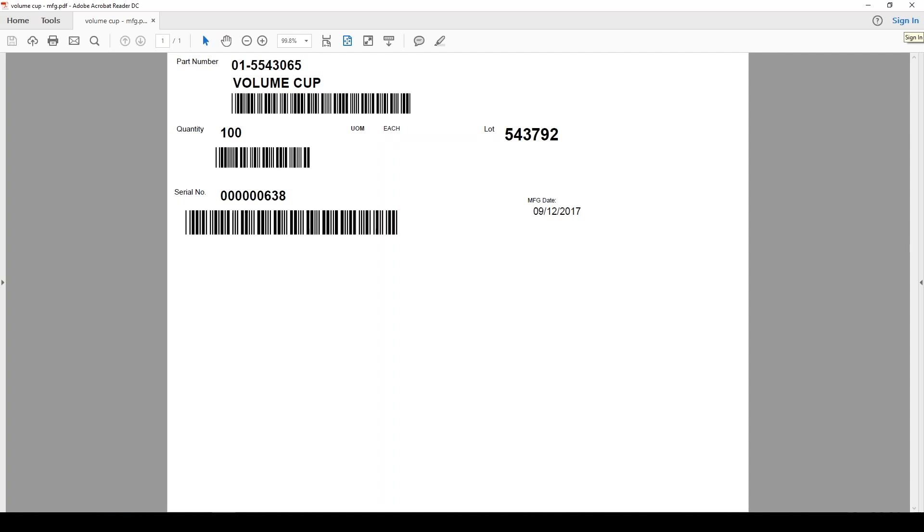IQMS has several ways you can generate barcodes in the system using both commercial and proprietary label software. The whole concept behind using a barcoded label to move product is to make this transaction easier, quicker, and error-proof.